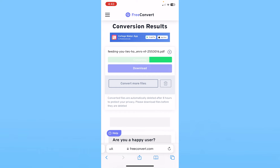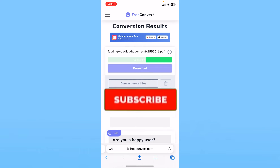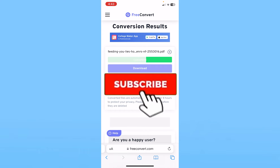Once the conversion is complete, click Download and the converted file will start downloading. You need to wait until the conversion is fully finished before clicking Download. Once it's downloaded, you're done.